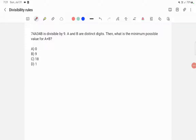74a34b is divisible by 9. A and b are distinct digits. What is the minimum possible value for a plus b? The divisibility rule for 9 is that the sum of digits must also be divisible by 9.